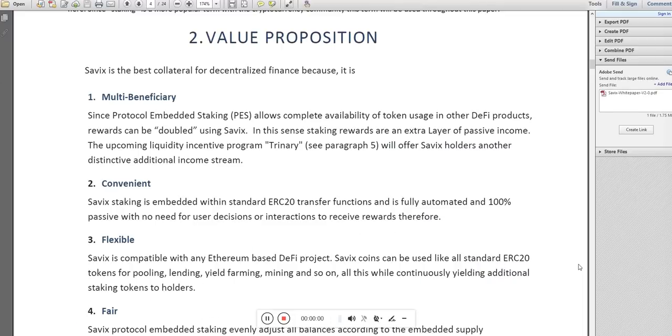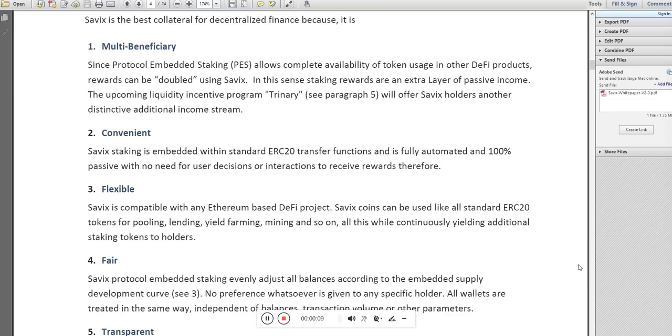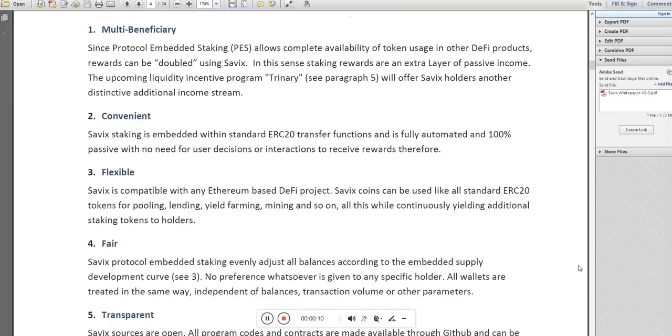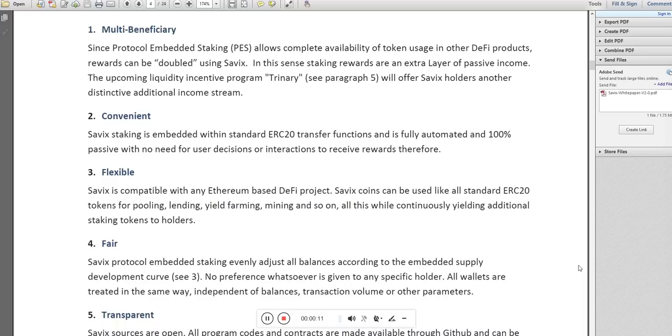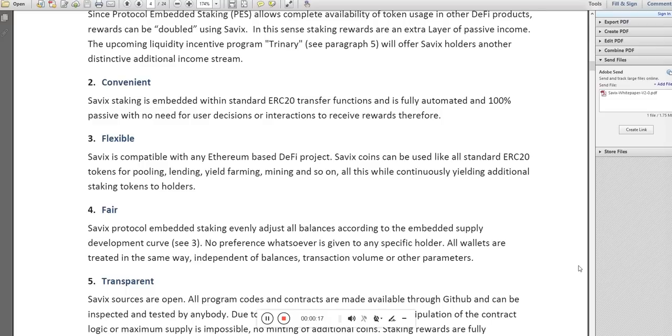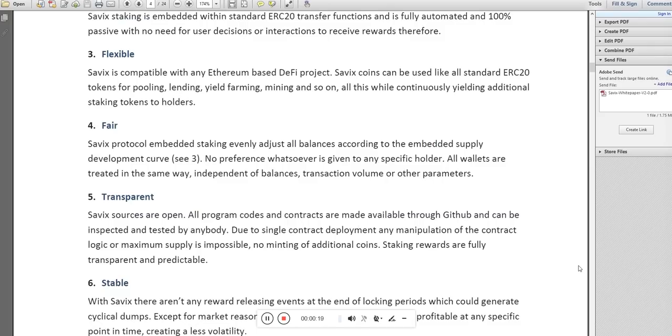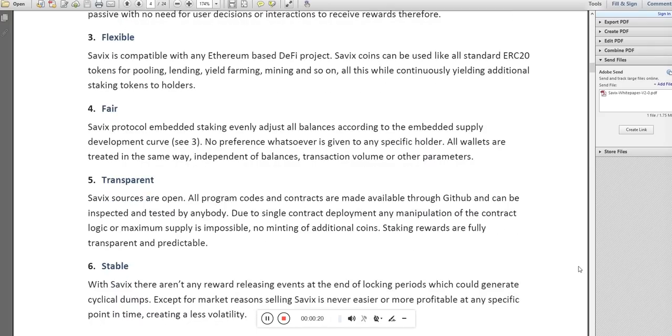Cebix is the best collateral for decentralized finance because it is multi-beneficiary and convenient. It can easily be compatible with any Ethereum-based decentralized finance project, so it is flexible. Its sources are open.